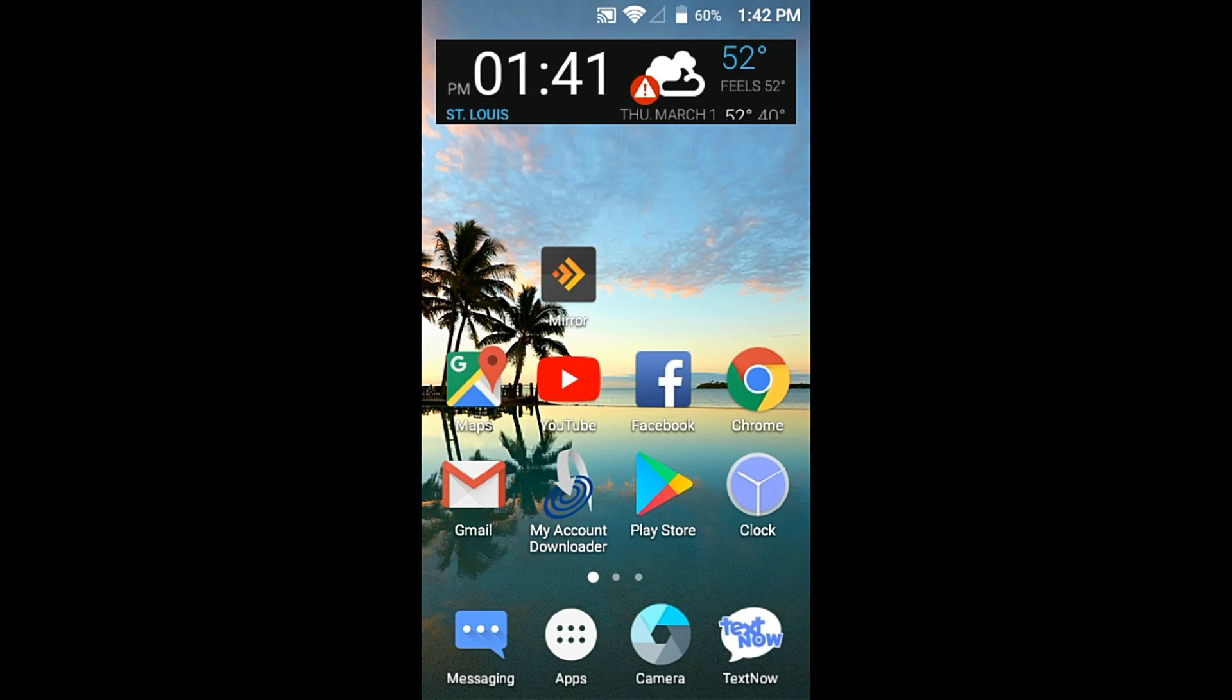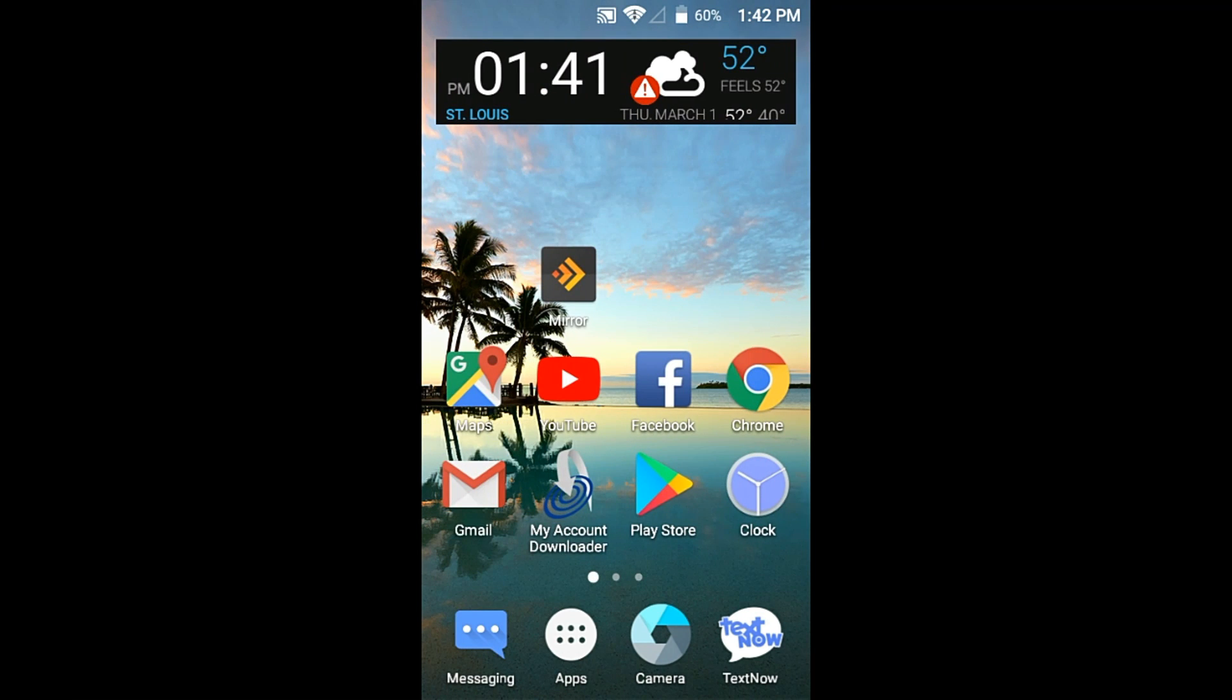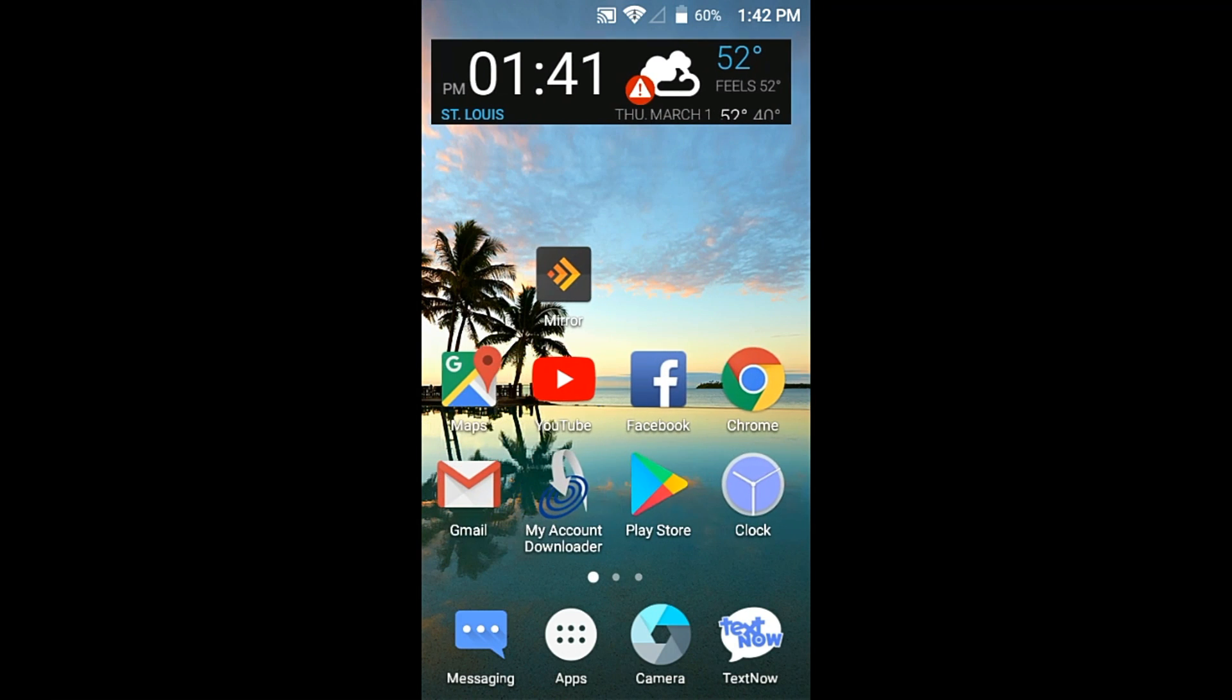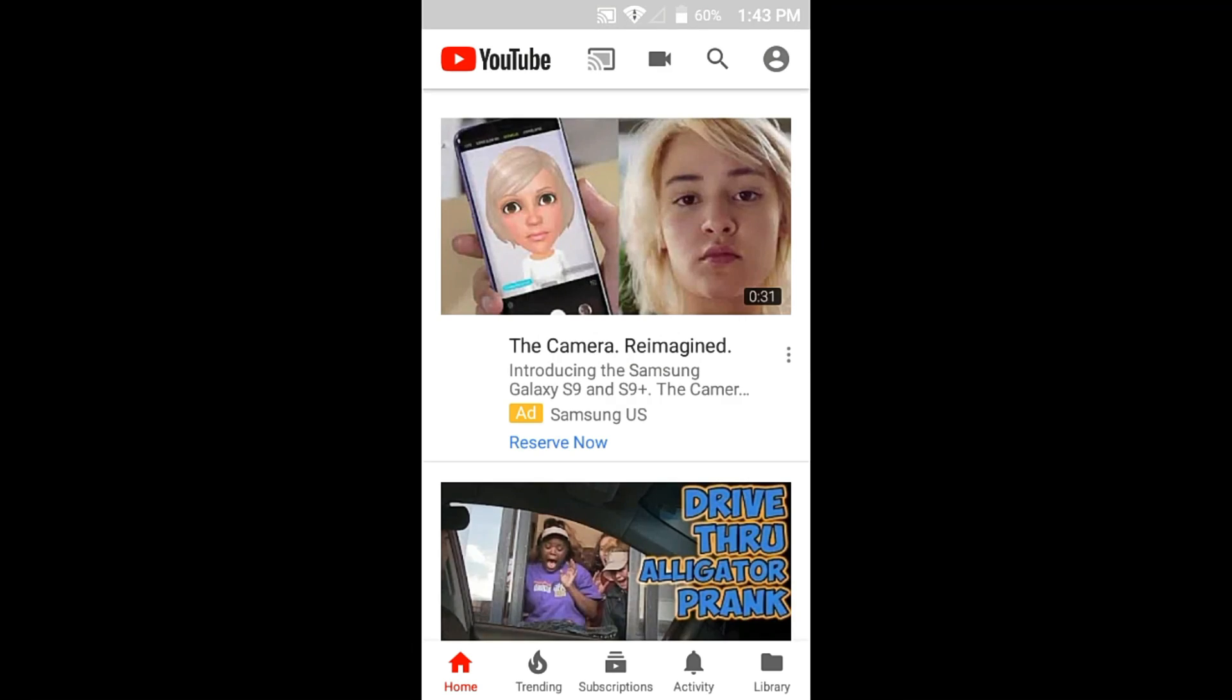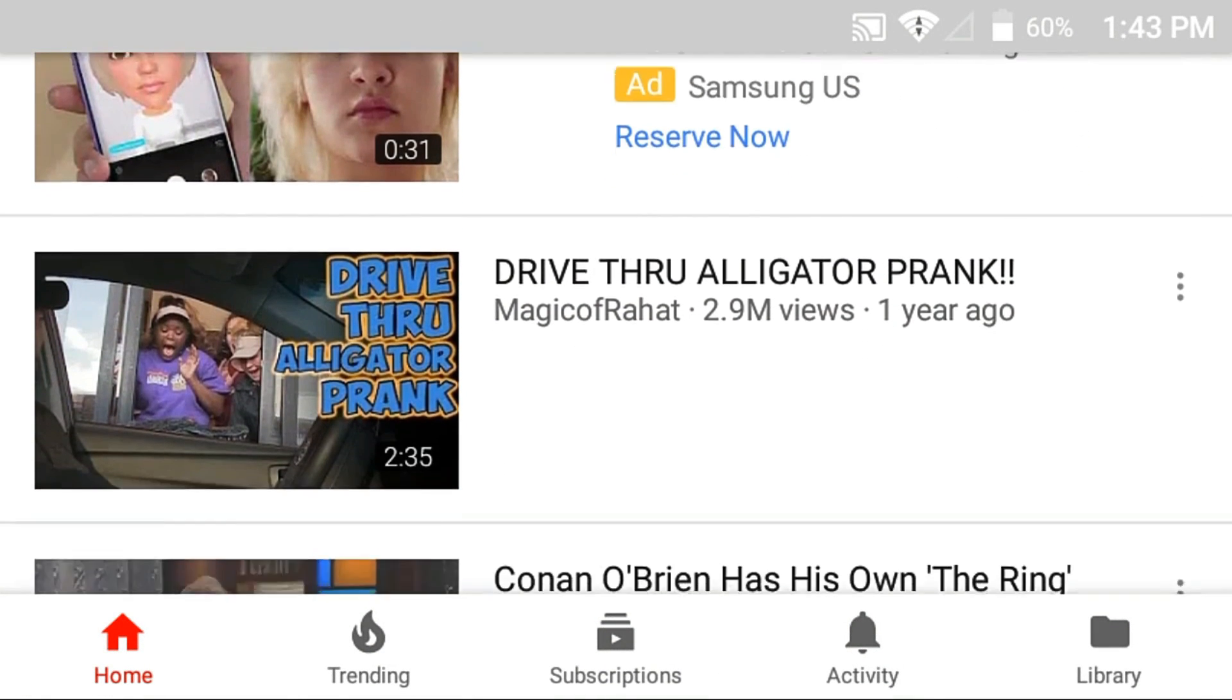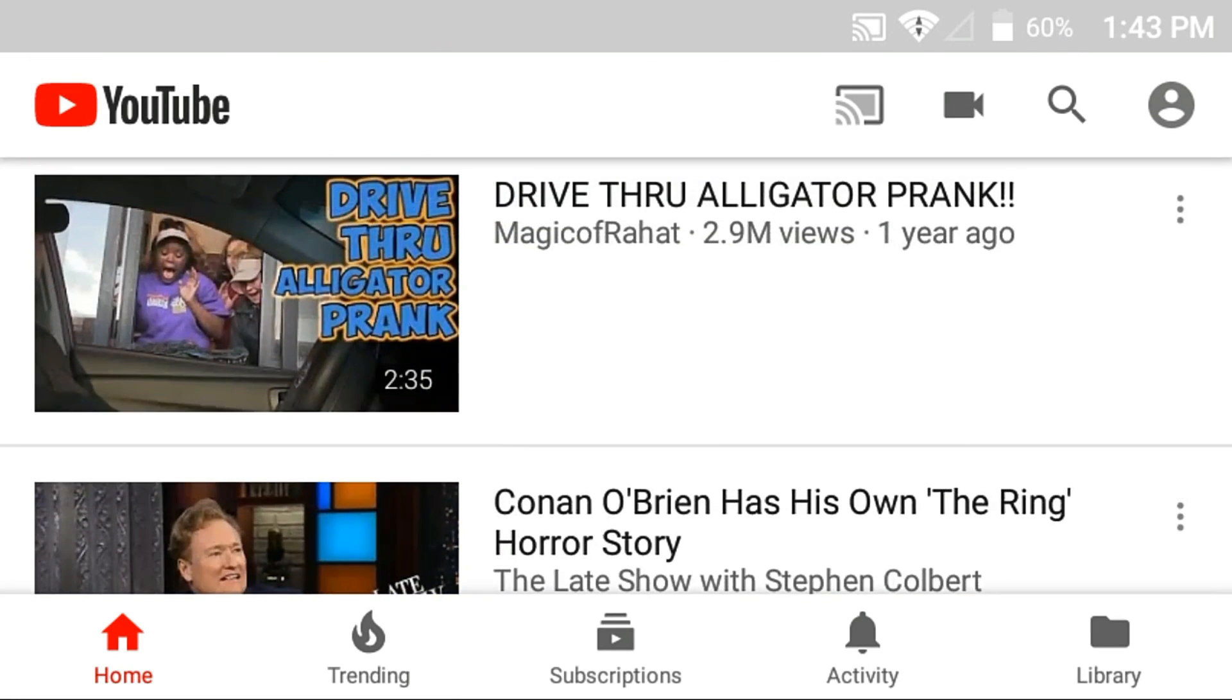It does work with rotation, so if you do have an app open that works with rotation and you turn it over on its side, it will work. For example, I will just open up the YouTube app here and turn it over on its side so you can see what I'm talking about. And there you go.